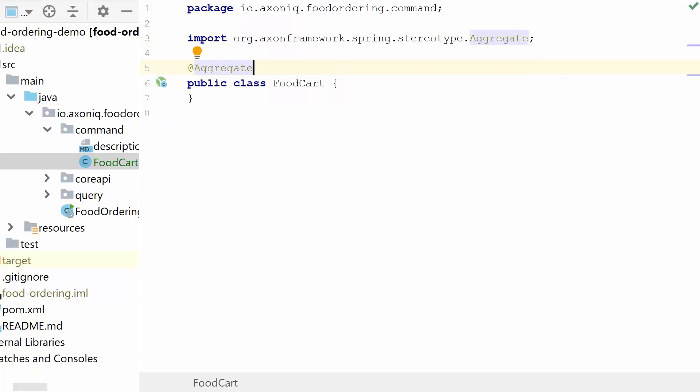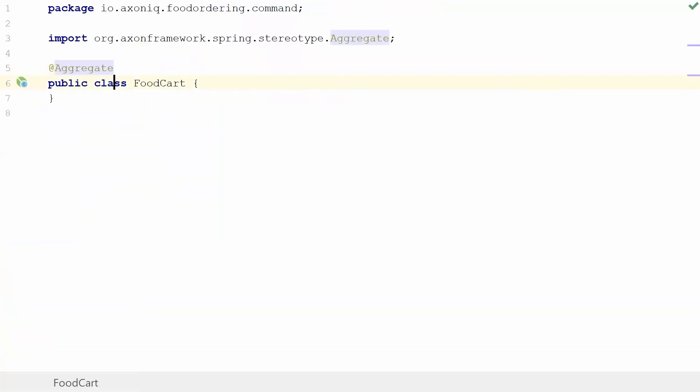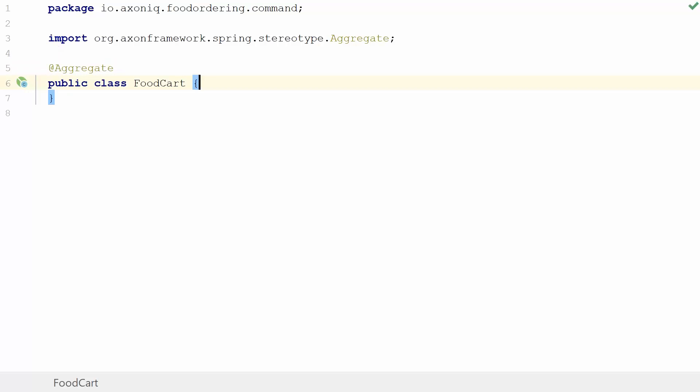For that, I'm going to use this Spring stereotype the Axon framework provides, which is the @Aggregate annotation. This annotation makes it so that the framework will create an aggregate factory for you. It will know that this class will very likely contain command handlers which need to be subscribed. It'll know that this guy will publish events which needs to be sourced from itself, so it will also give you the repository. It will give you all the nice bits without really thinking about the configuration up front, so that you can focus on your business functionality rather than on setting it up.